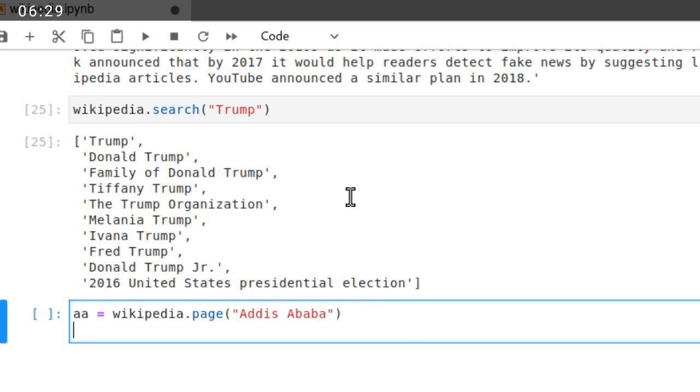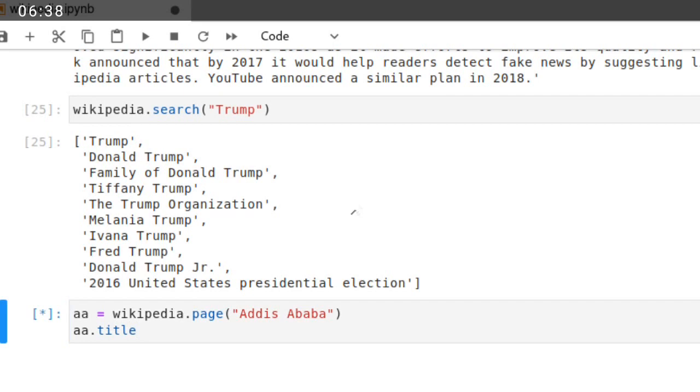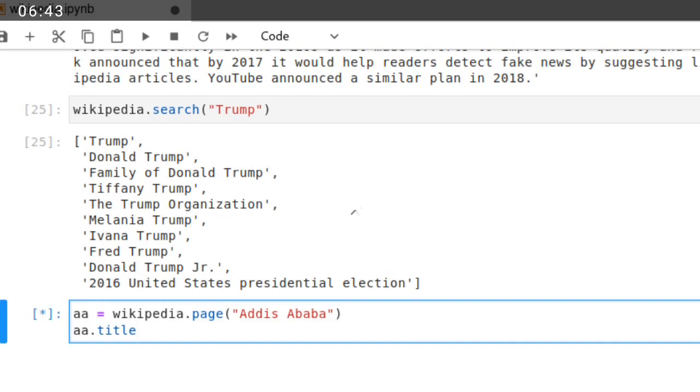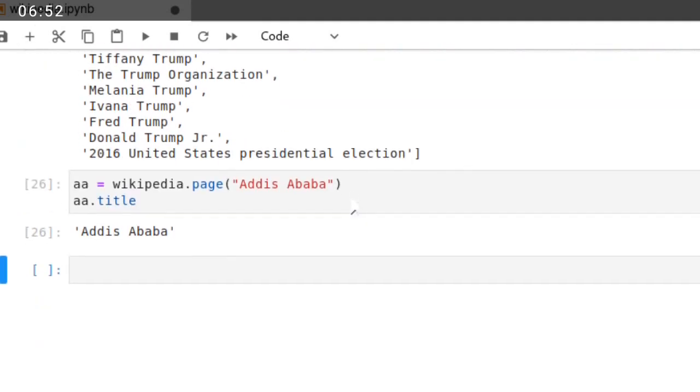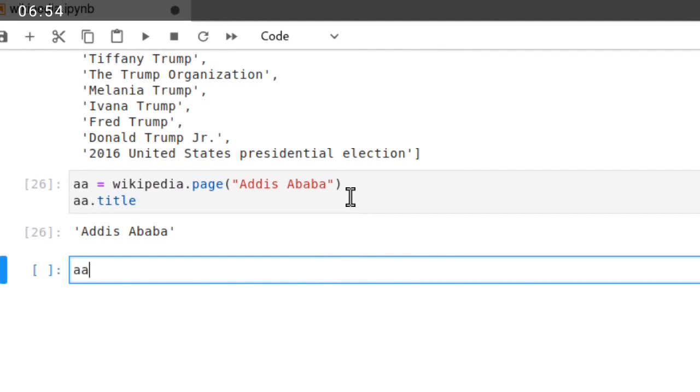Then you can use that variable dot title. The title of the page, then it will display the title of Addis Ababa. This page, Addis Ababa. To get the URL of this page, use a.url.